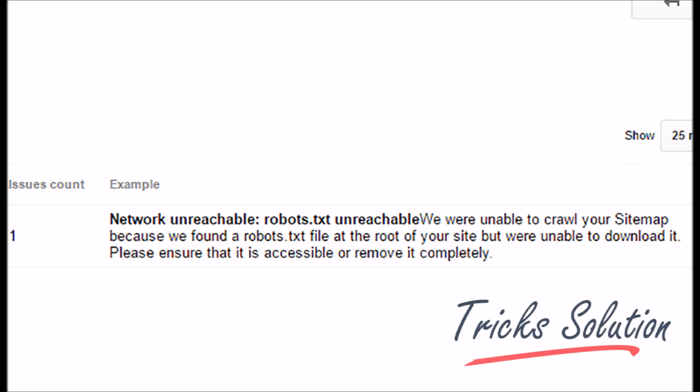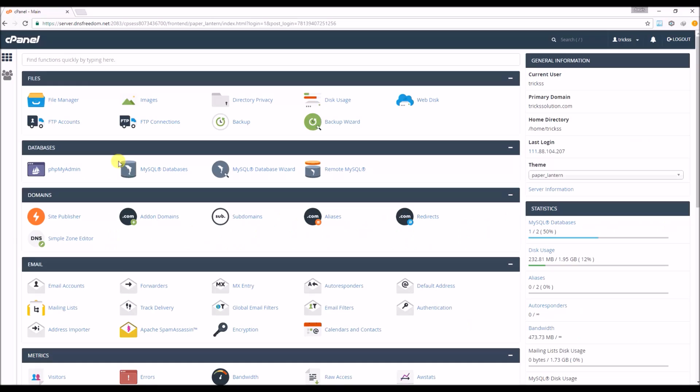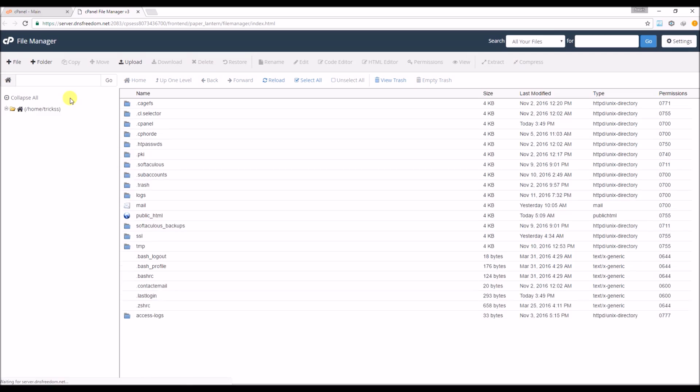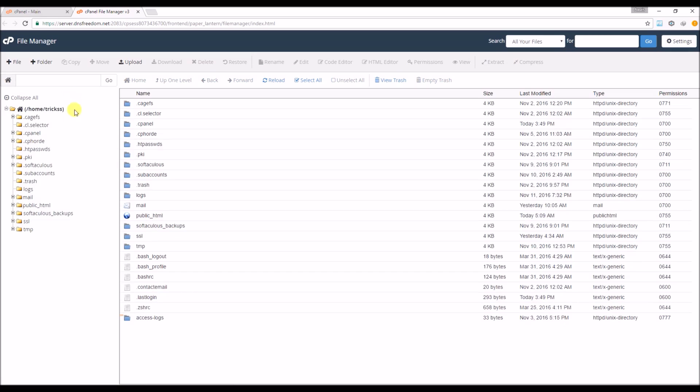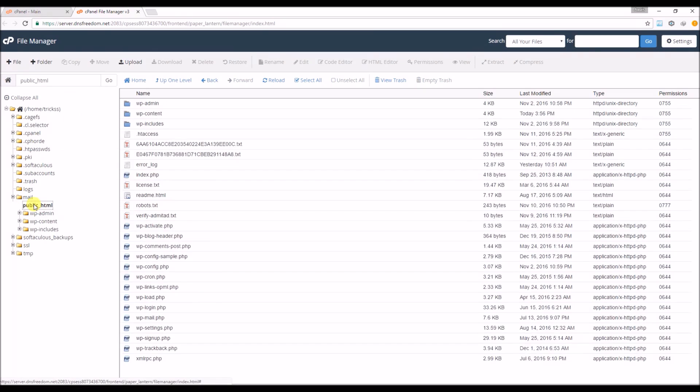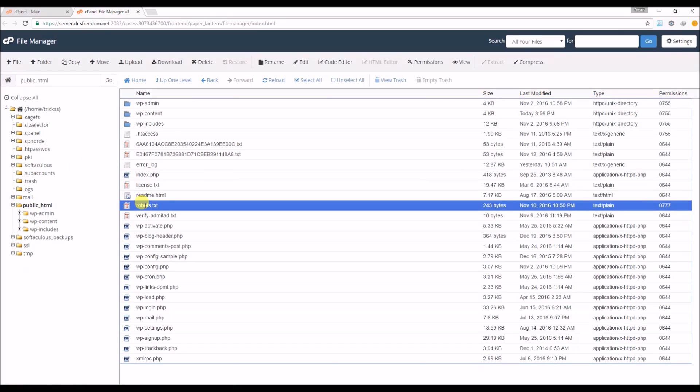Please ensure that it is accessible or removed completely. Go to cPanel. Public underscore HTML section. There you will see Robots TXT file. Right click.